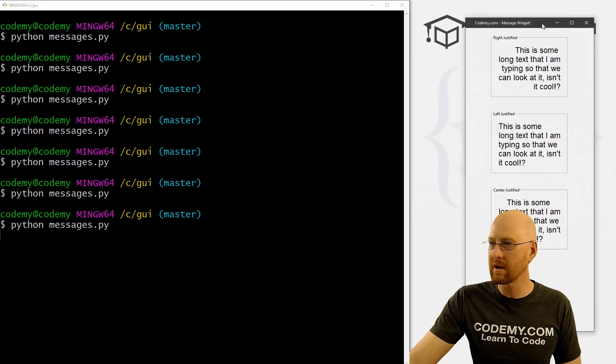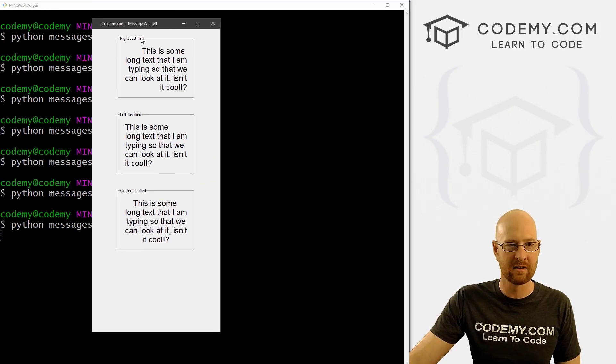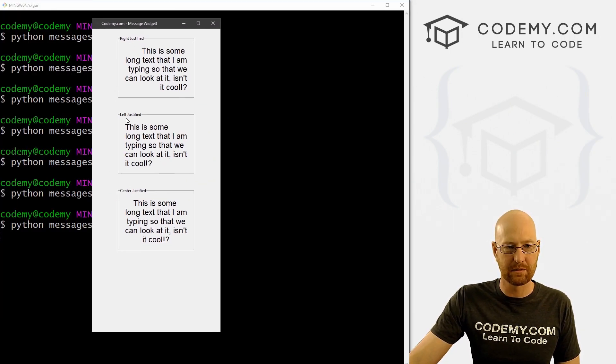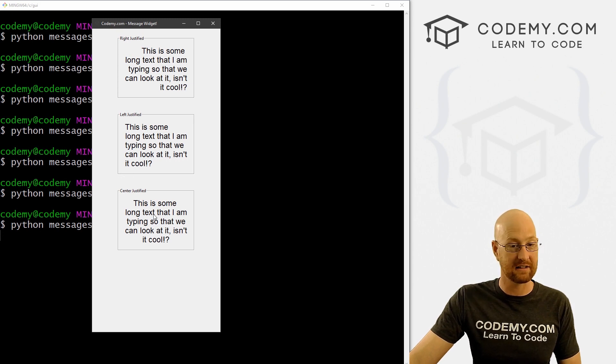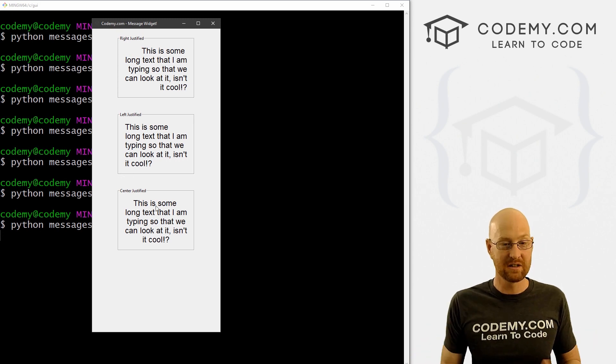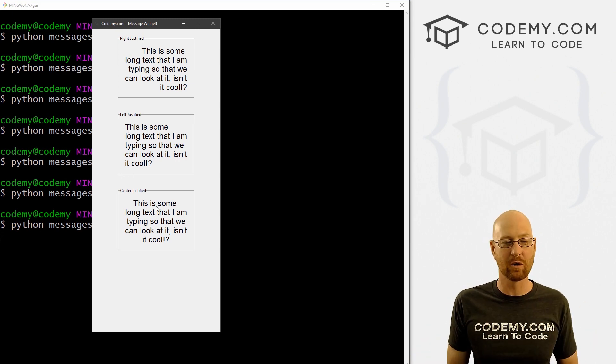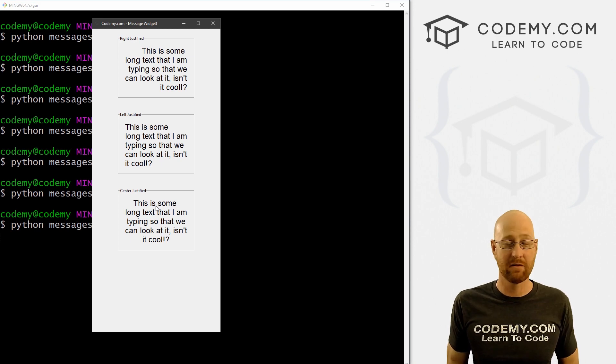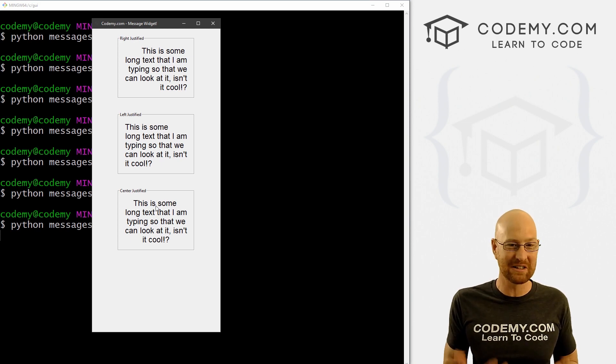Okay, we've got three boxes. Now, this one's right justified, this one's left justified, and this one's centered, you can see the text is centered. So very, very cool and very, very easy. And very, very useful.